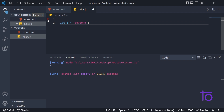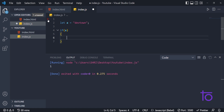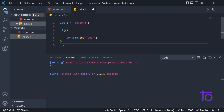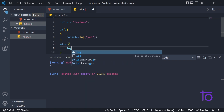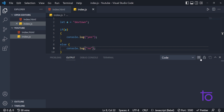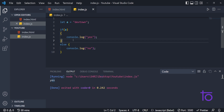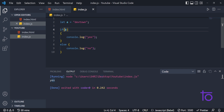Let's say I'm storing a string by the name 'devtown', or any other string — no issues. If I write: if (a), then I want to print 'yes', and in the else statement it should print 'no'. Let us see what it prints. It is printing 'yes'. And why? Because my if statement is only executed when the condition inside is truthy, so we can conclude that this string 'a' is a truthy value.